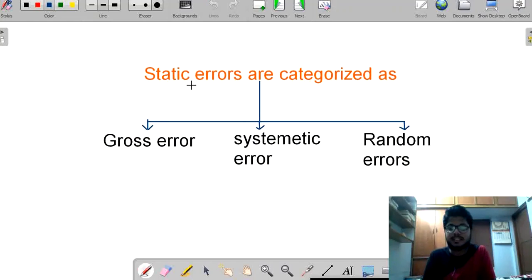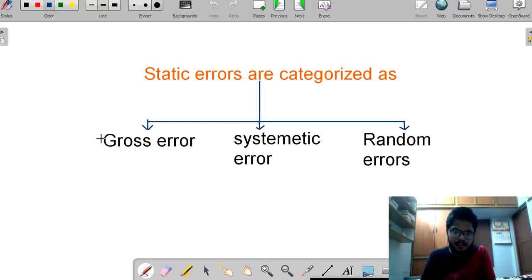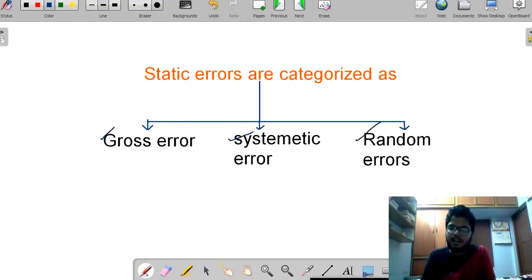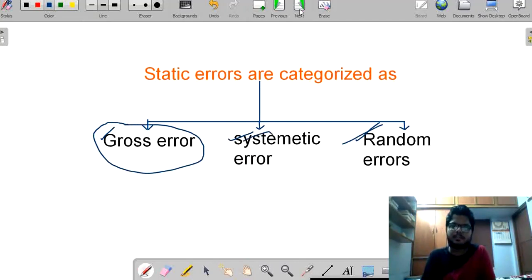Now, these static errors are categorized into completely three types: first one, gross error; systematic error; and random errors. We will discuss in detail about these three errors.